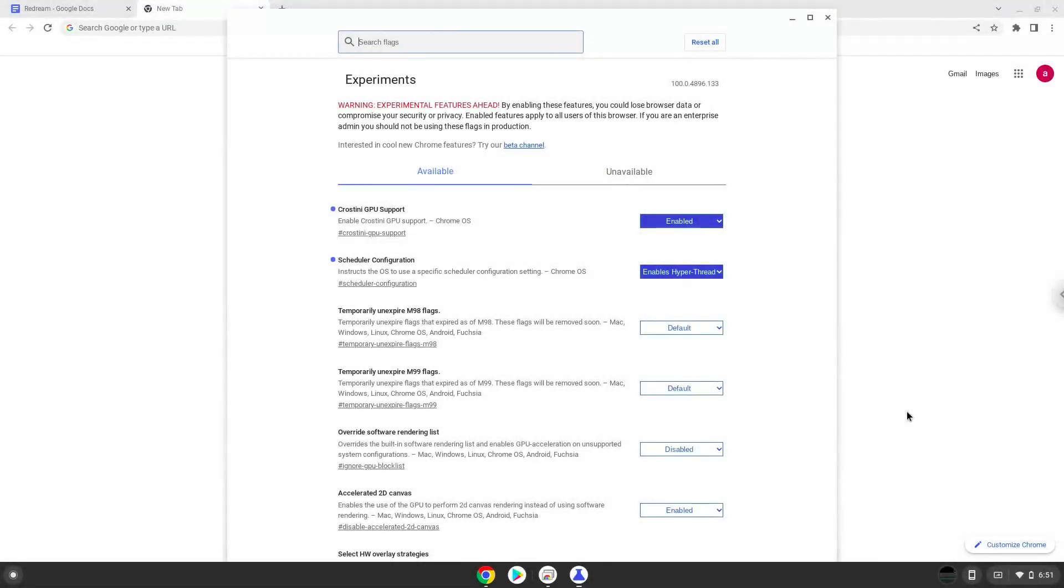Now we will turn on Linux apps. To do this we will go to our system settings and click on the advanced section on the left panel.